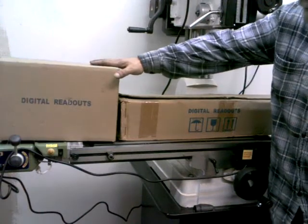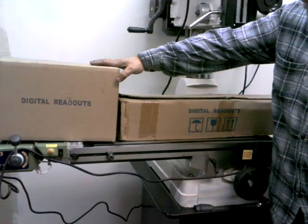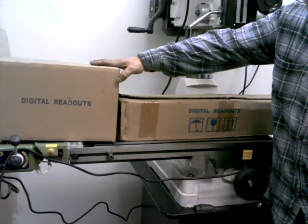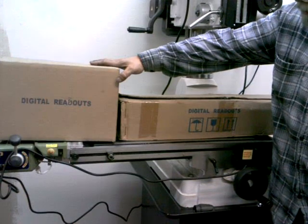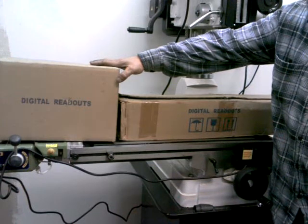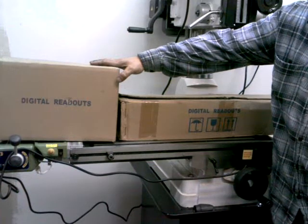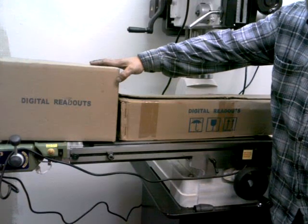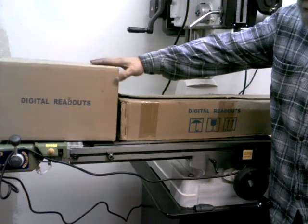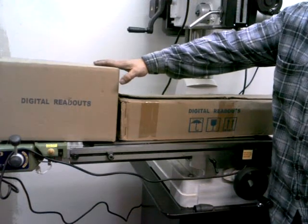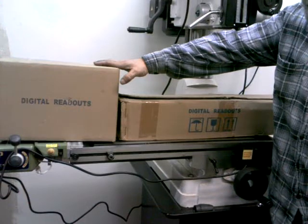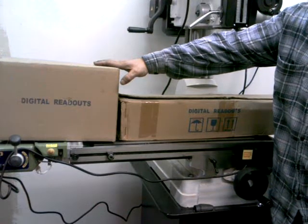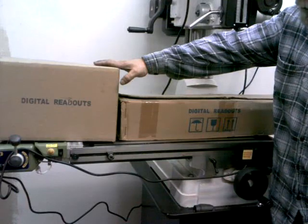The readout itself is in this box. But like I said, there's one for the lathe and one for the mill drill. The model numbers that are on the boxes are a different model number than what's on my invoice. So I'm not sure which actual readout goes with the mill and which one goes with the lathe. So as I get farther along in this project, I'll have to figure out which is which.